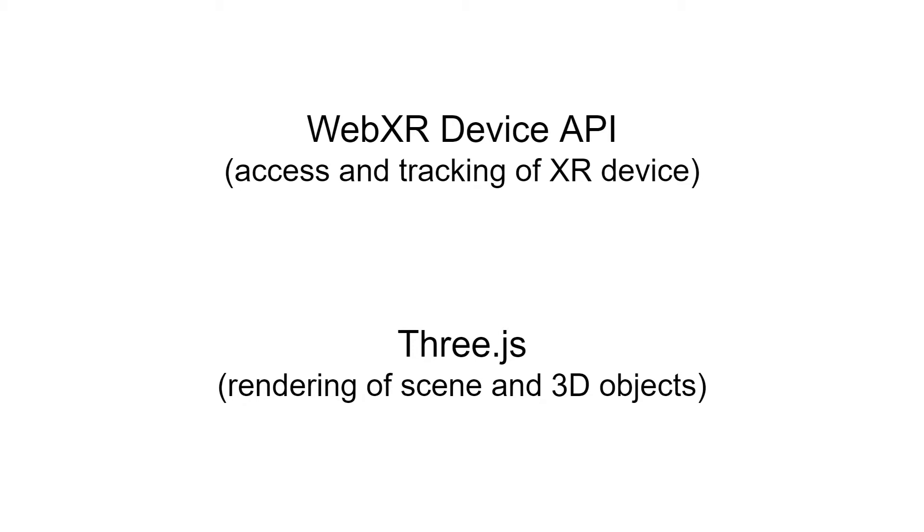All right, so back into a just flat 2D surface now for the time being. So like I said, I wanted to talk about the WebXR device API and Three.js and kind of just an introduction to these two libraries.